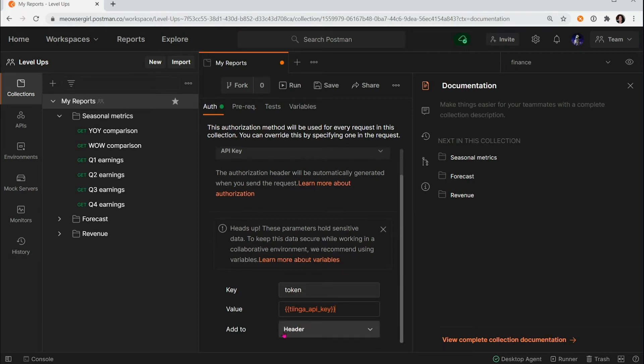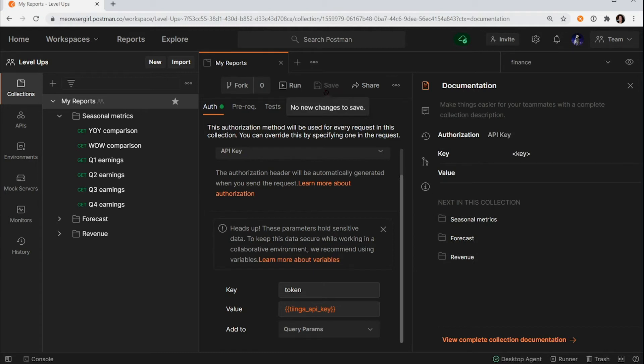This API requires that we add to the query params and hit save. So now we've set this collection level authorization using our API key.